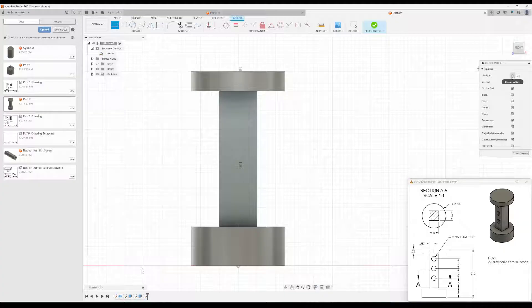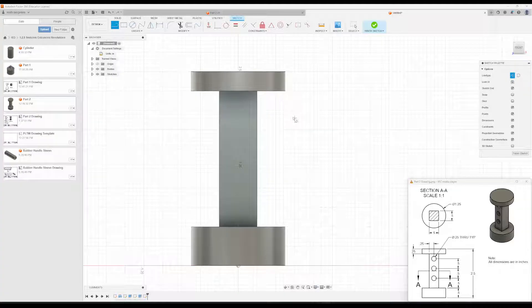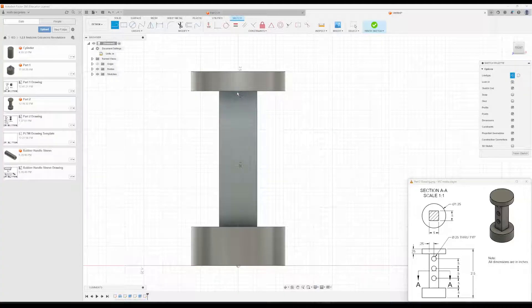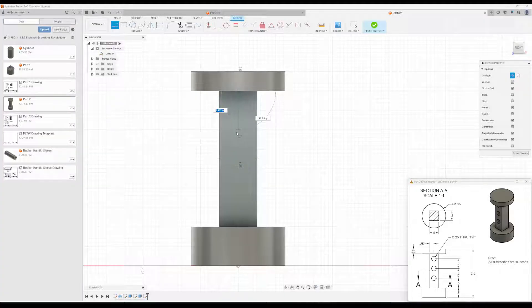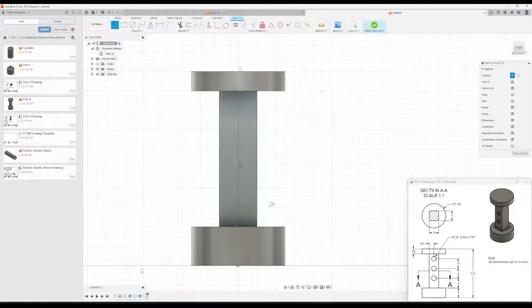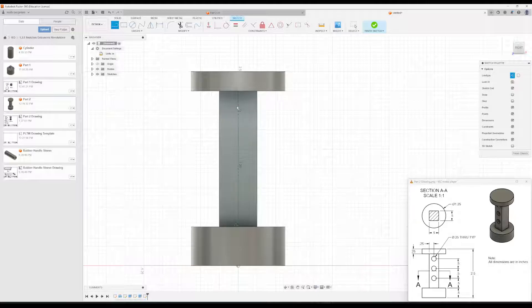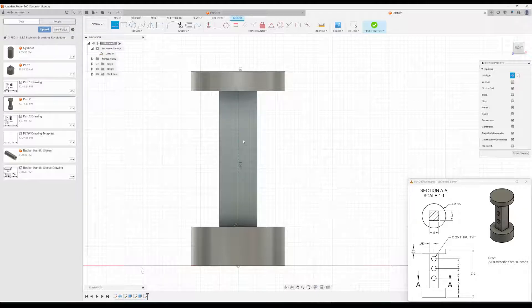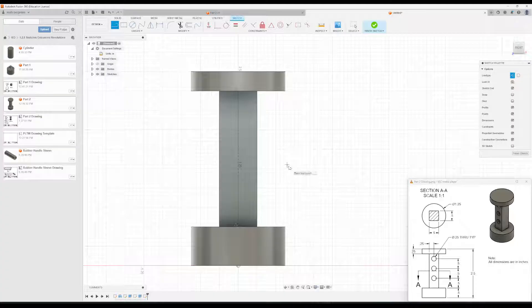I'm going to click on this button right here, which is to help us create a construction line. Click on that. And then I'm just going to click right here, all the way down here, to draw a construction line, a dashed line that's basically just going to help us place these circles in the middle of this rectangular prism.